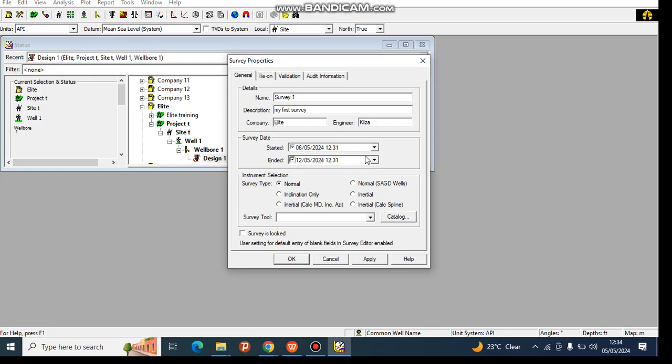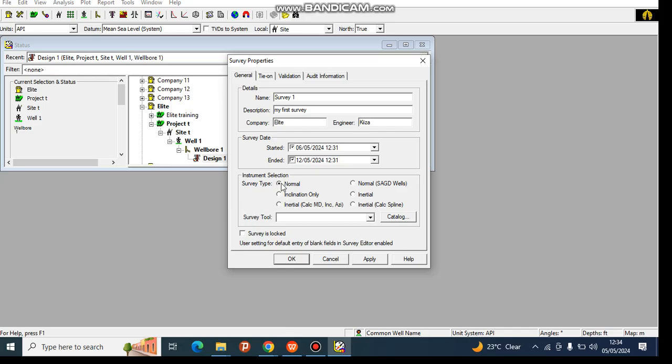You can either inquire or go as per the program. Most times I recommend for practice purposes you use Normal, because Normal allows you to use all options. Then you also choose the type of survey tool, which is dependent on which type of landmark you're using. For this landmark, it doesn't allow you to choose the survey tool from here.